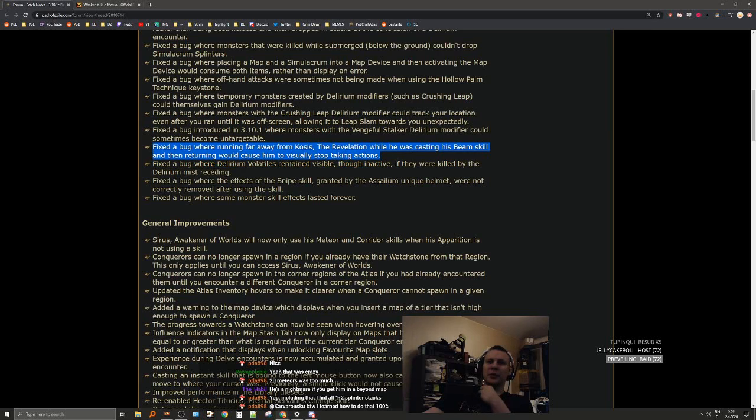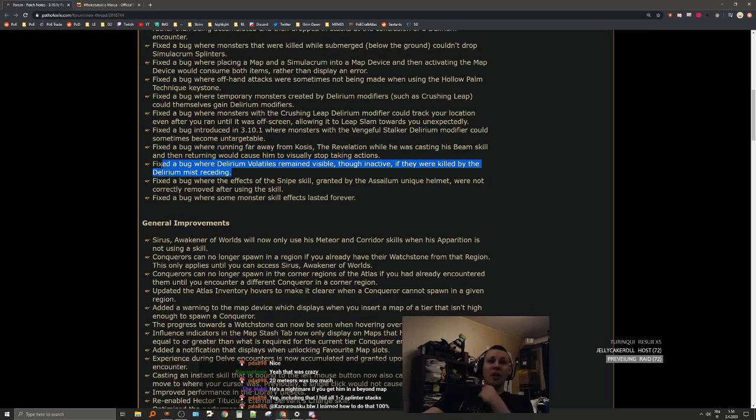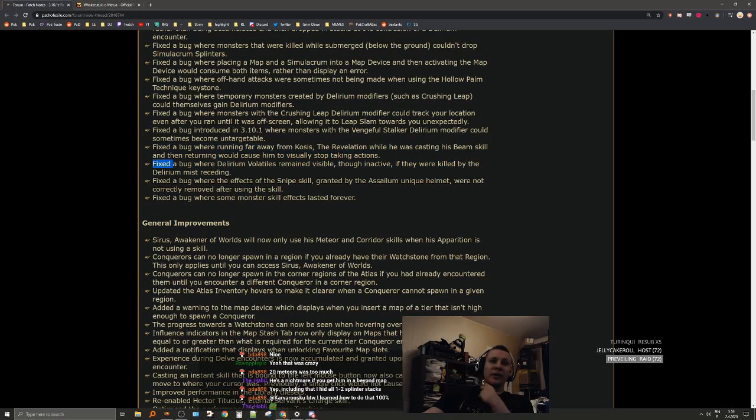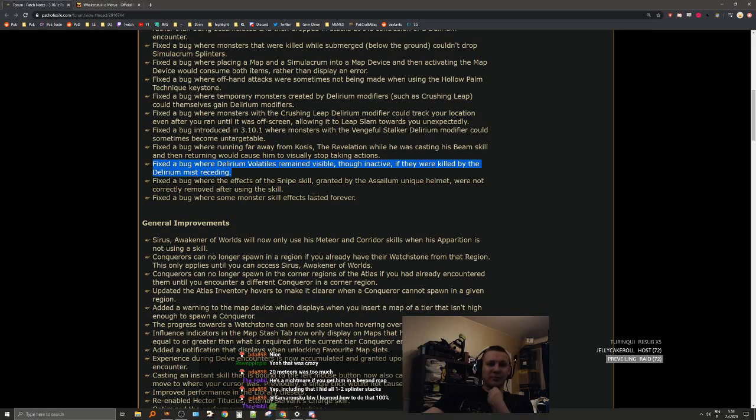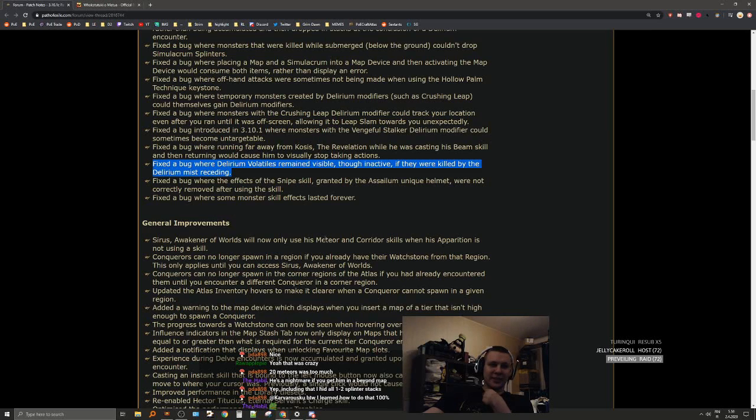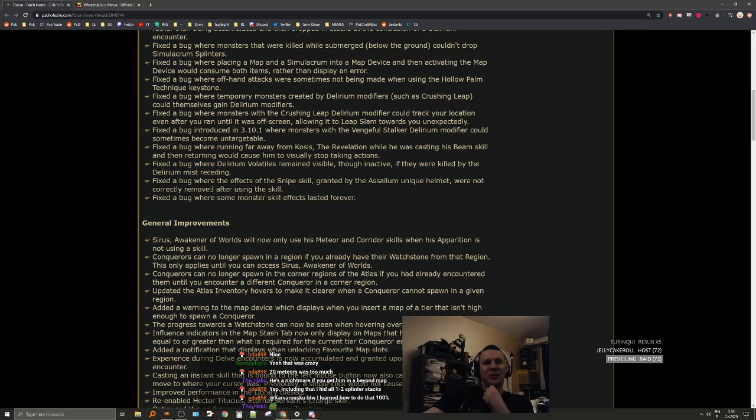Fixed a bug where delirium modifiers remain visible on entities after they were killed by the delirium mist. No, no more cool little red delirium volatiles. They were so cool.